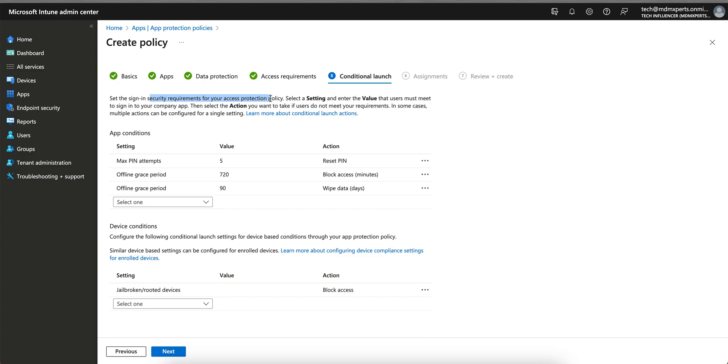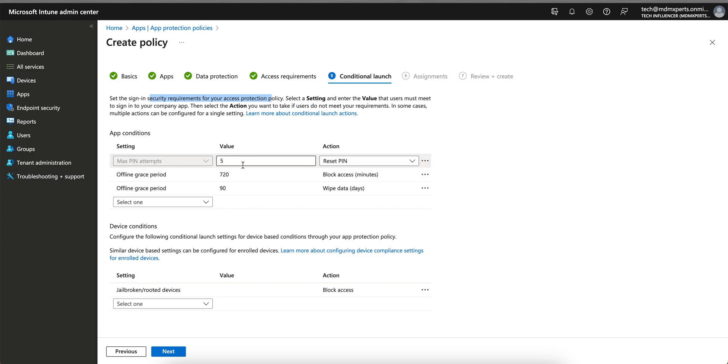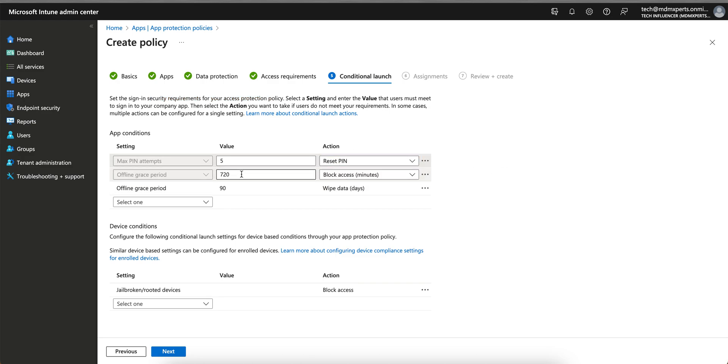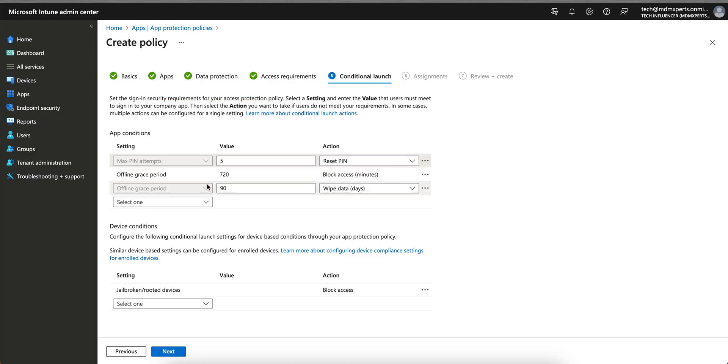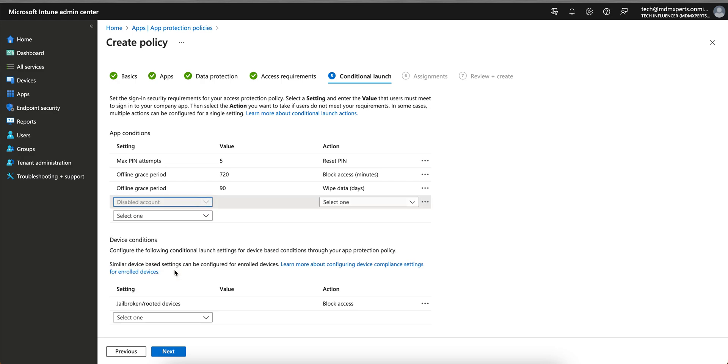So what are the app conditions? This is where we are going to perform or set these conditions. If it's minimum PIN attempts, it will reset a PIN or wipe the data. If it's offline grace period, wipe data if it's 90 minutes, it will wipe the data. You see, minimum OS version, disabled account - here you will see the disabled account.